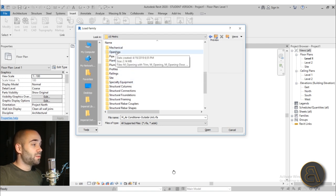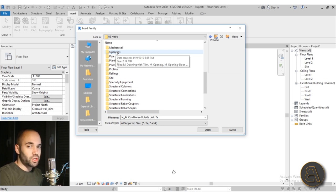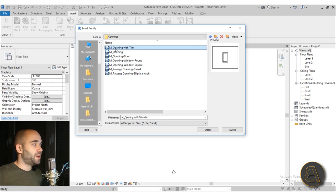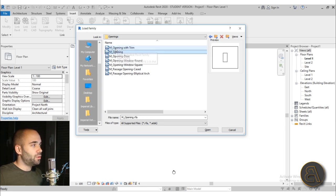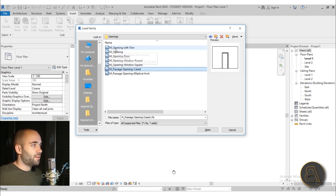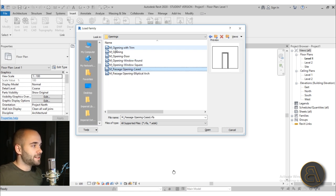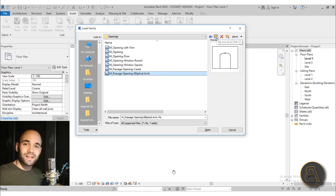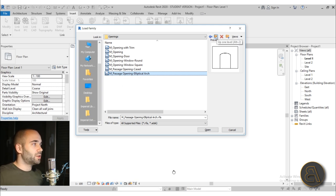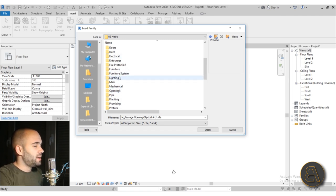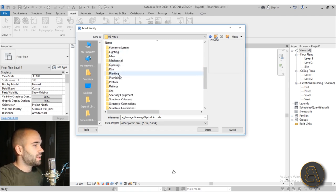Then we have Openings — if you have openings that are not supposed to be doors, just use these. Here we have openings with trim (like a window), door-like openings, circular openings, and elliptical arc openings — all of those things. This can be really useful.